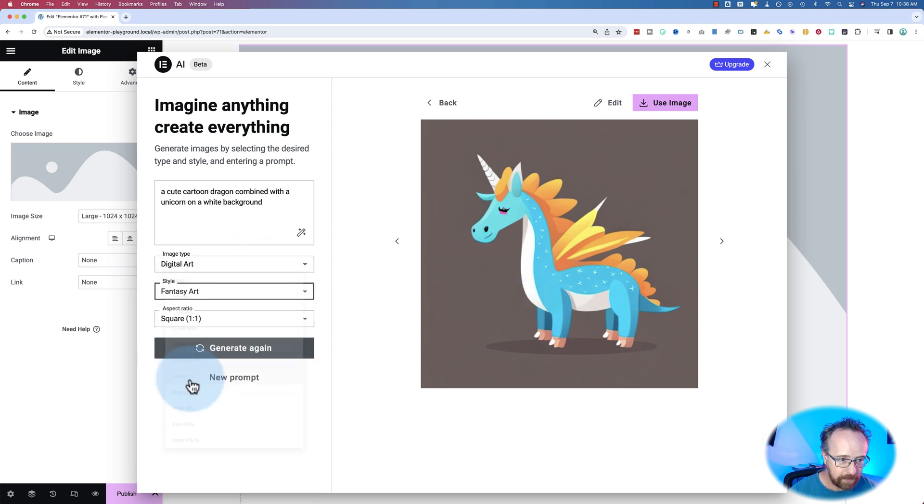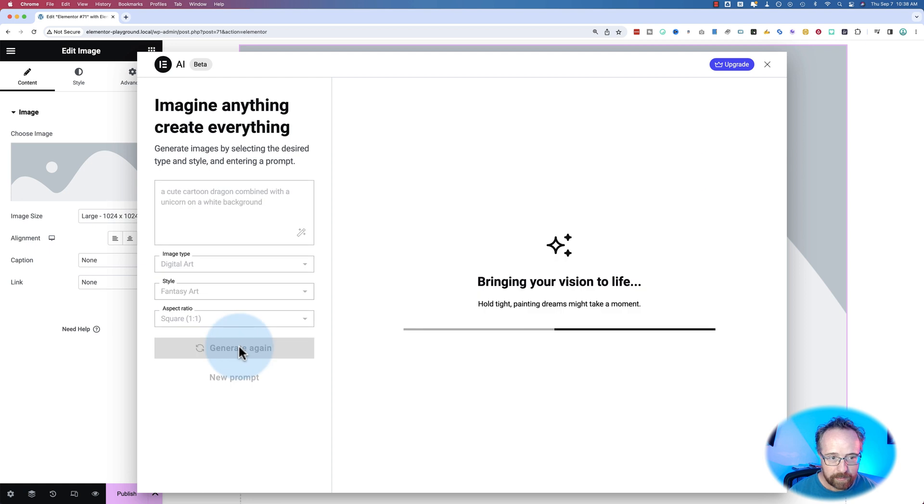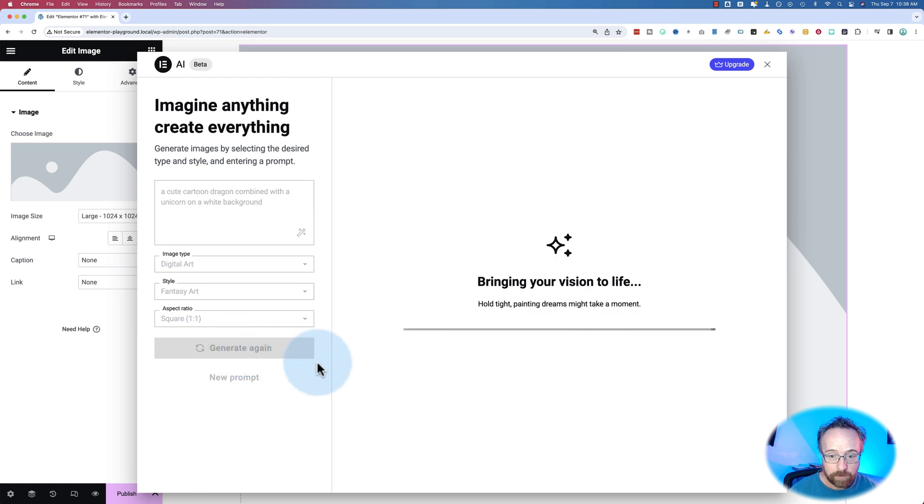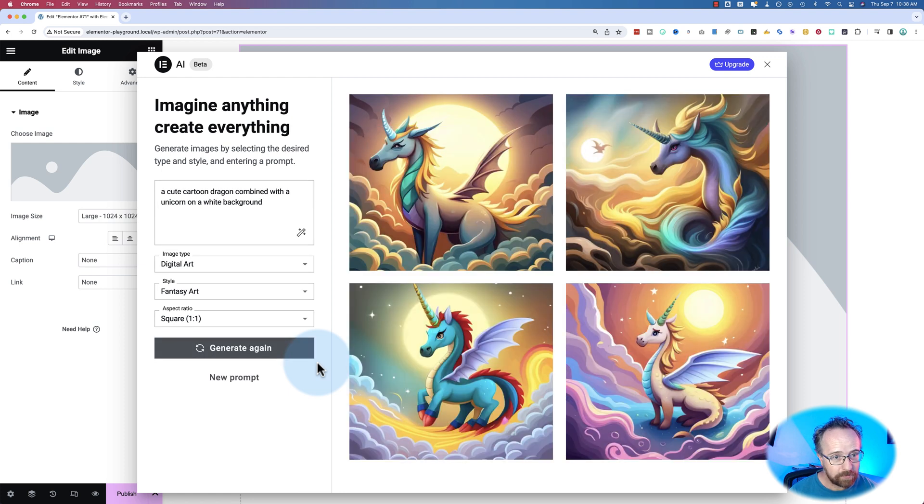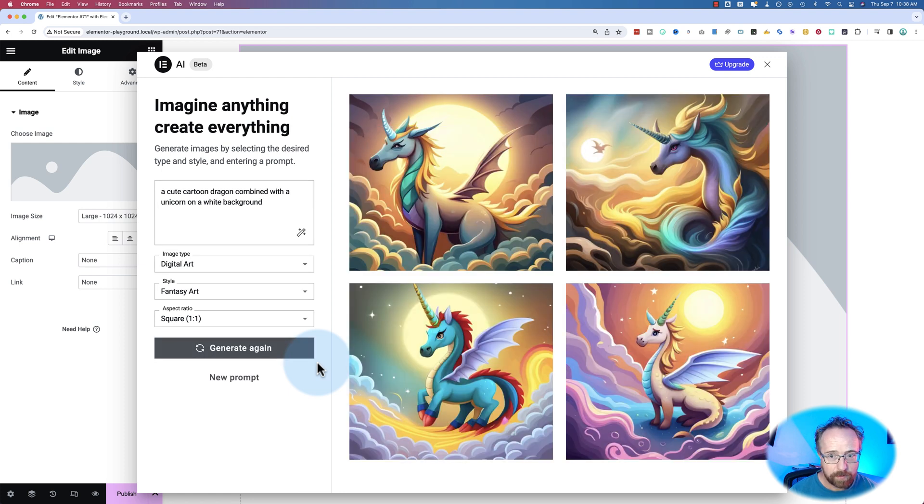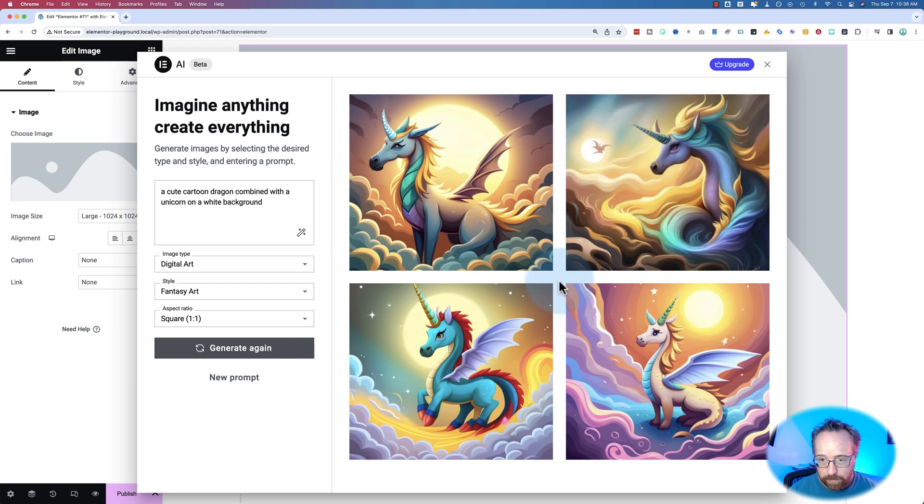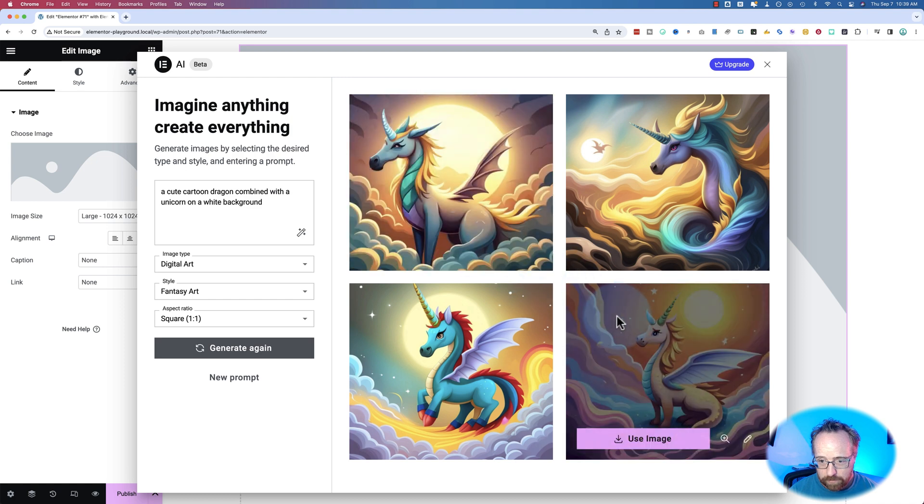Let's see if we can change our settings here to get something different. Let's try Fantasy Art. Generate again. As far as I know, there's no quota for how many images you can generate. Whereas if you use MidJourney free, I believe it's like two, no, ten, twenty a month. I've got one of the paid plans, so I've got a whole lot more. But this is looking a little better. Not a super cute dragon. They're pretty serious.